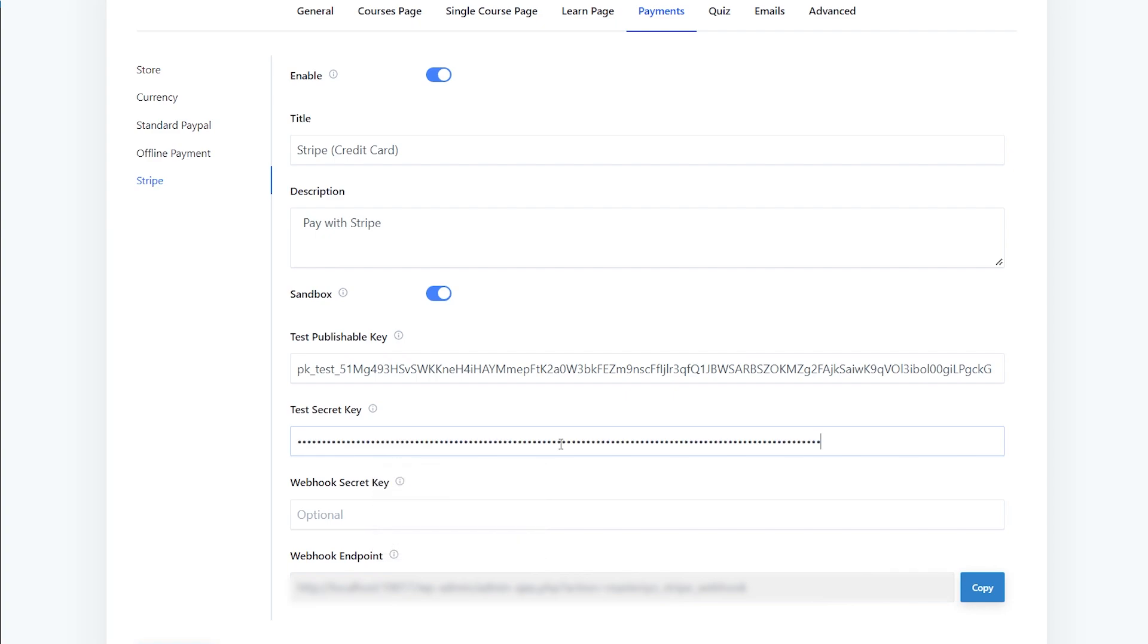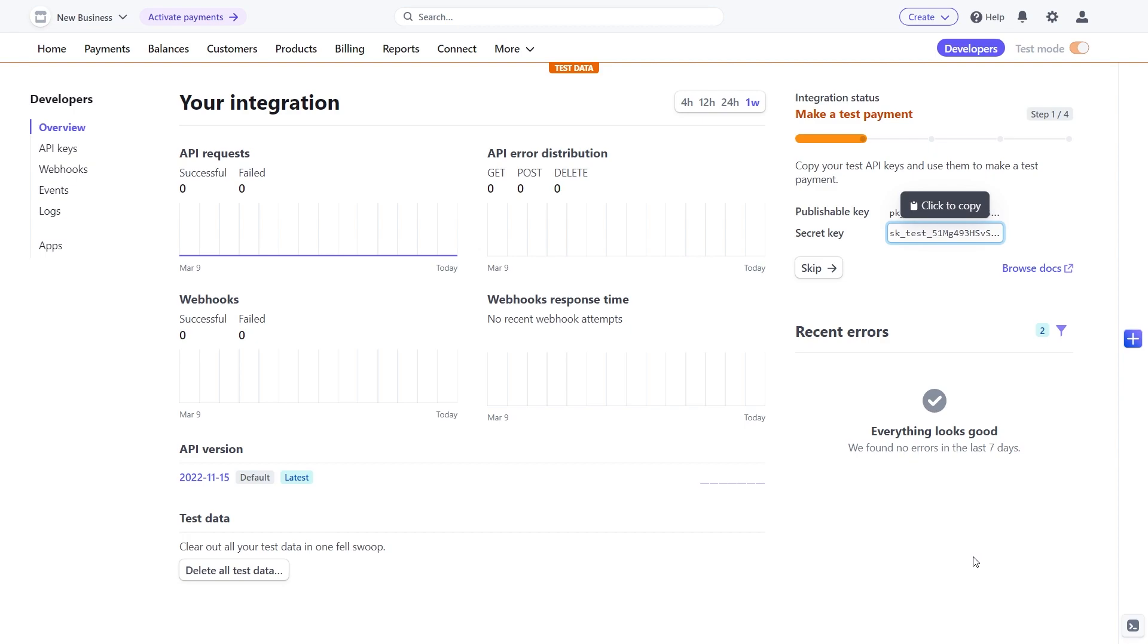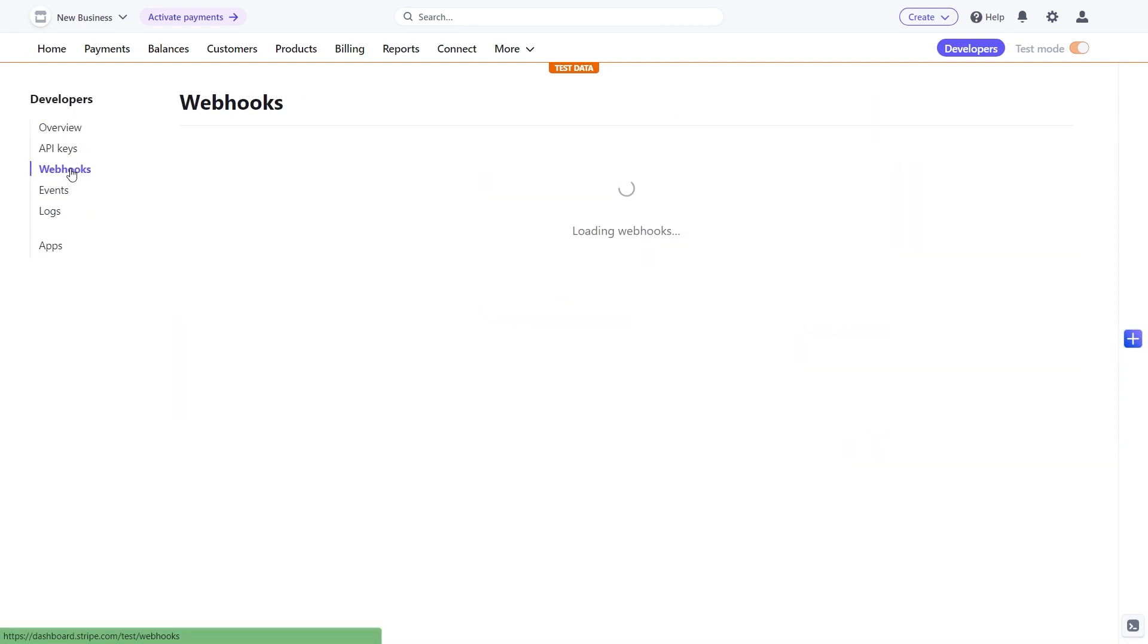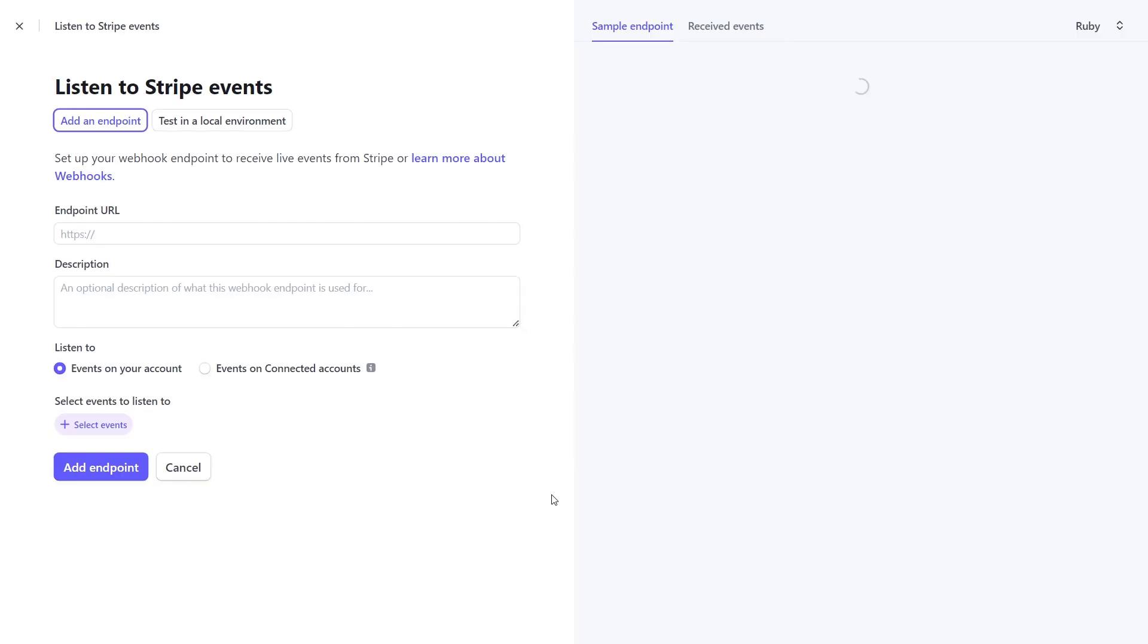Now, for automatic completion of your payments, you will have to link a webhook to your Stripe account. To do that, copy the webhook URL from your Master View settings and go to webhook options on the Stripe account. Add an endpoint and paste the endpoint URL. Give it a description.